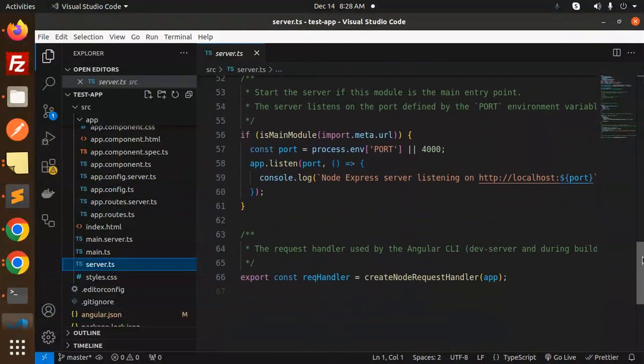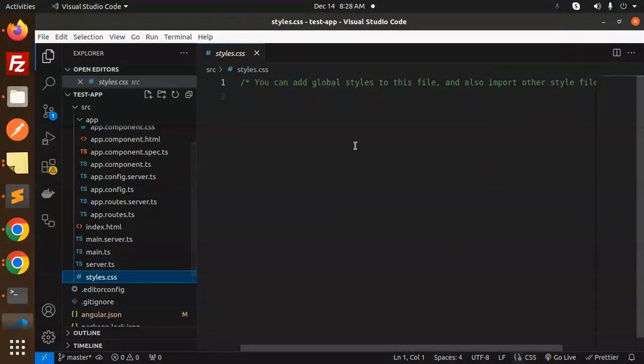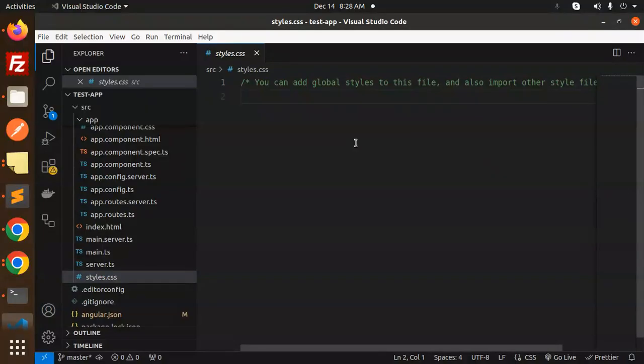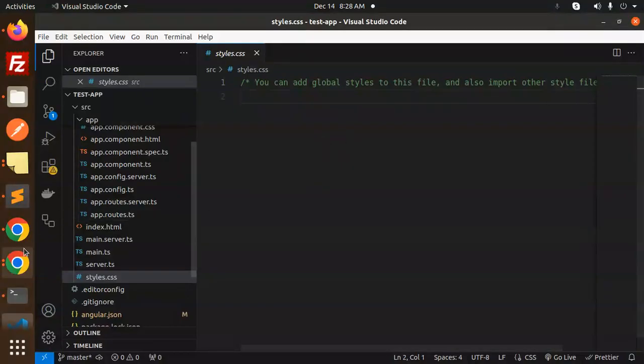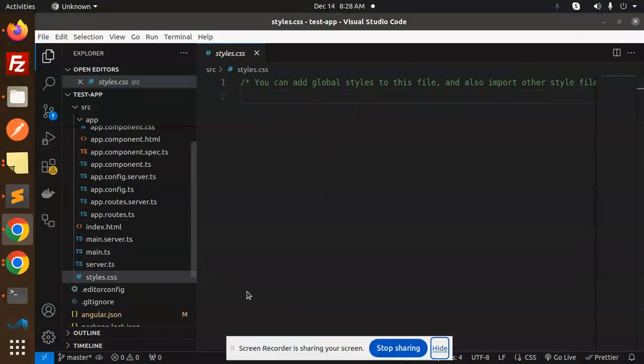And this is the global stylesheet file, where you can add the global styles over there. So this is the main structure of Angular 19. Any doubt, any query in that, do let me know in the comment section. Thank you so much for watching this video. Have a great day.